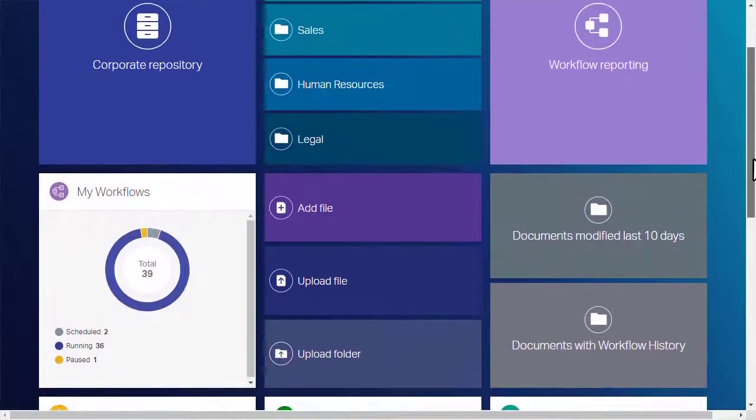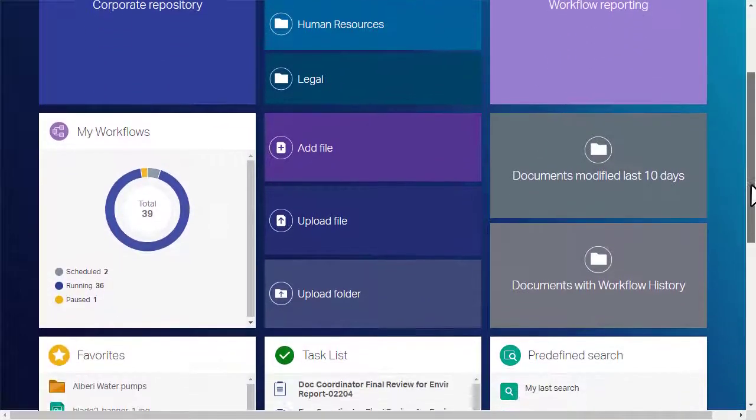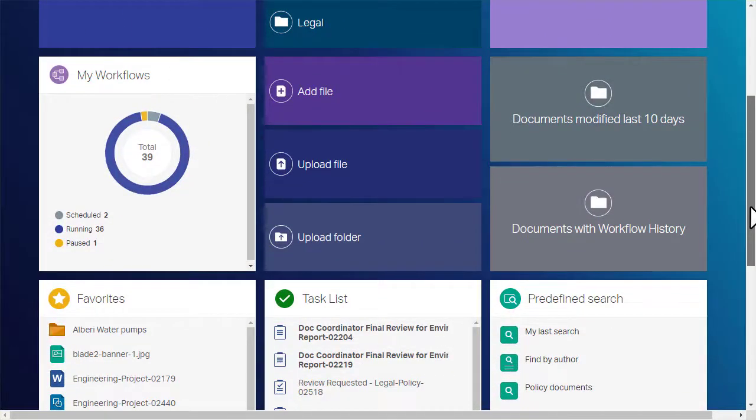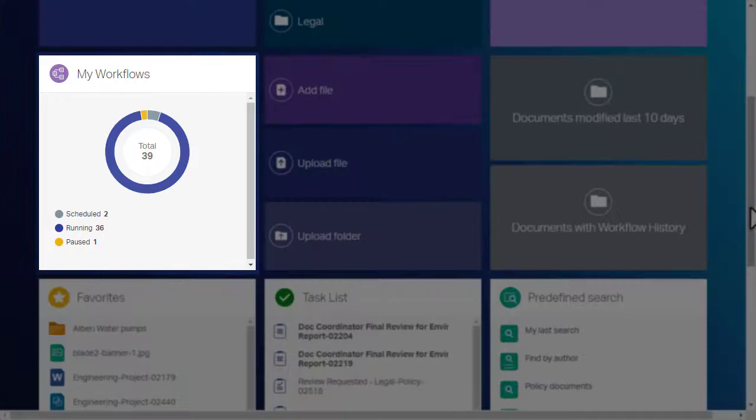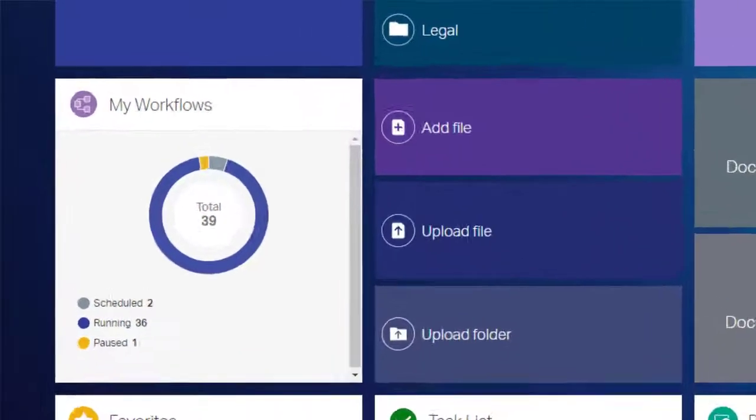You can also grant quick access to workflows you supervise. The titles of these tiles might be different in your organization.